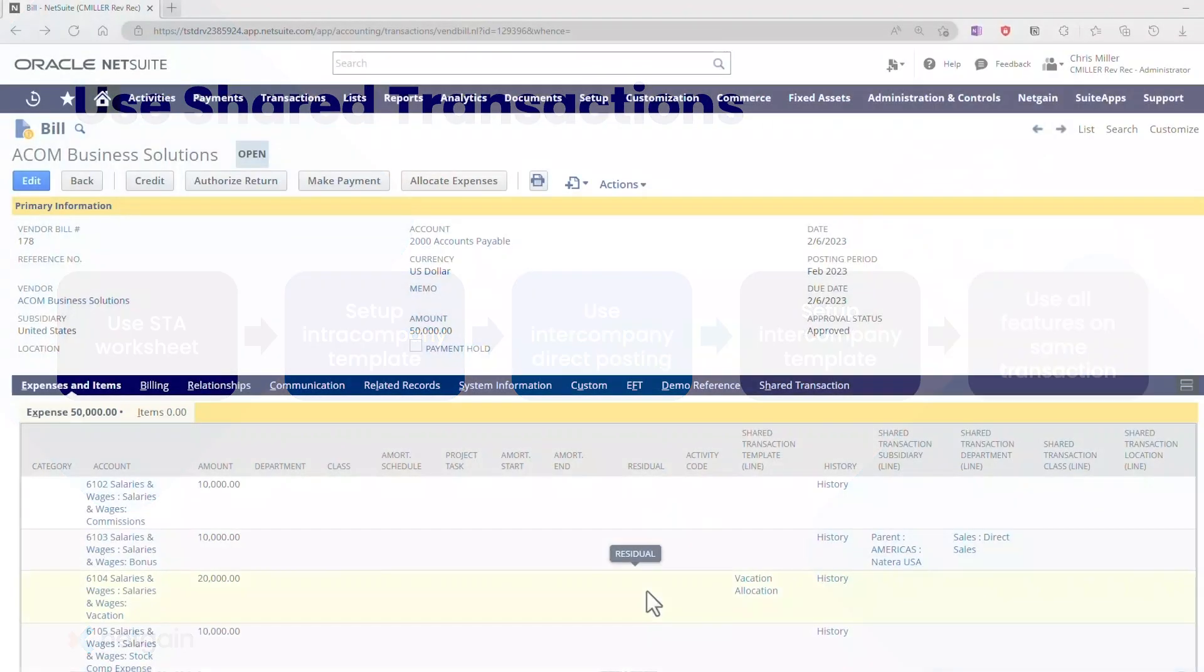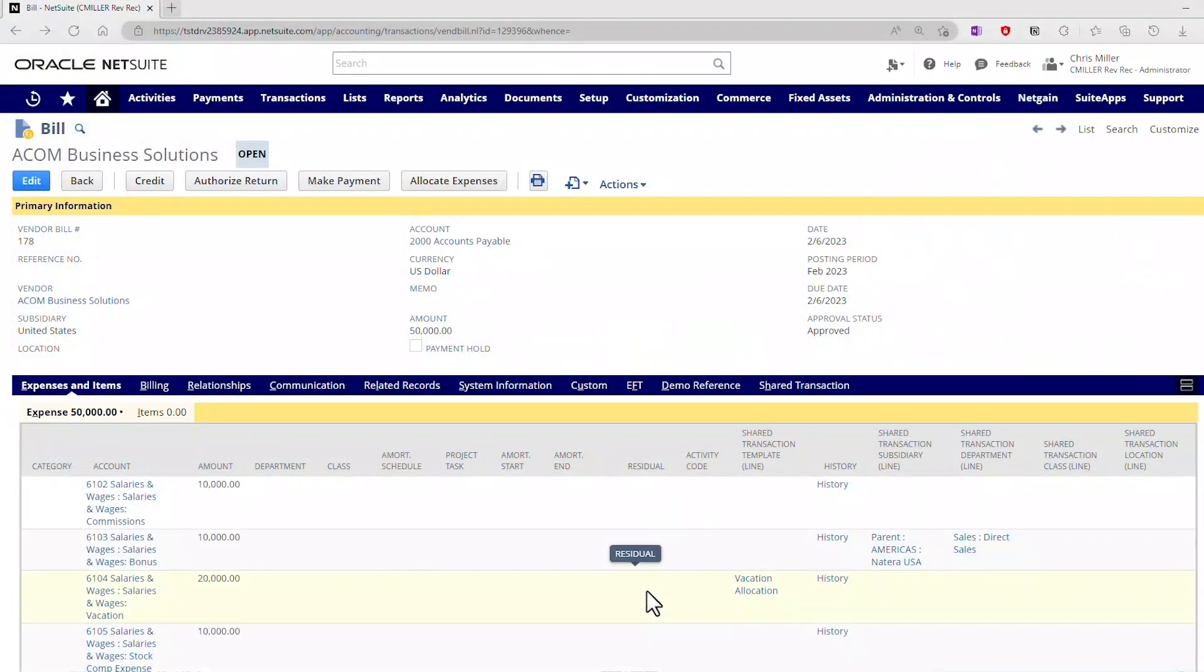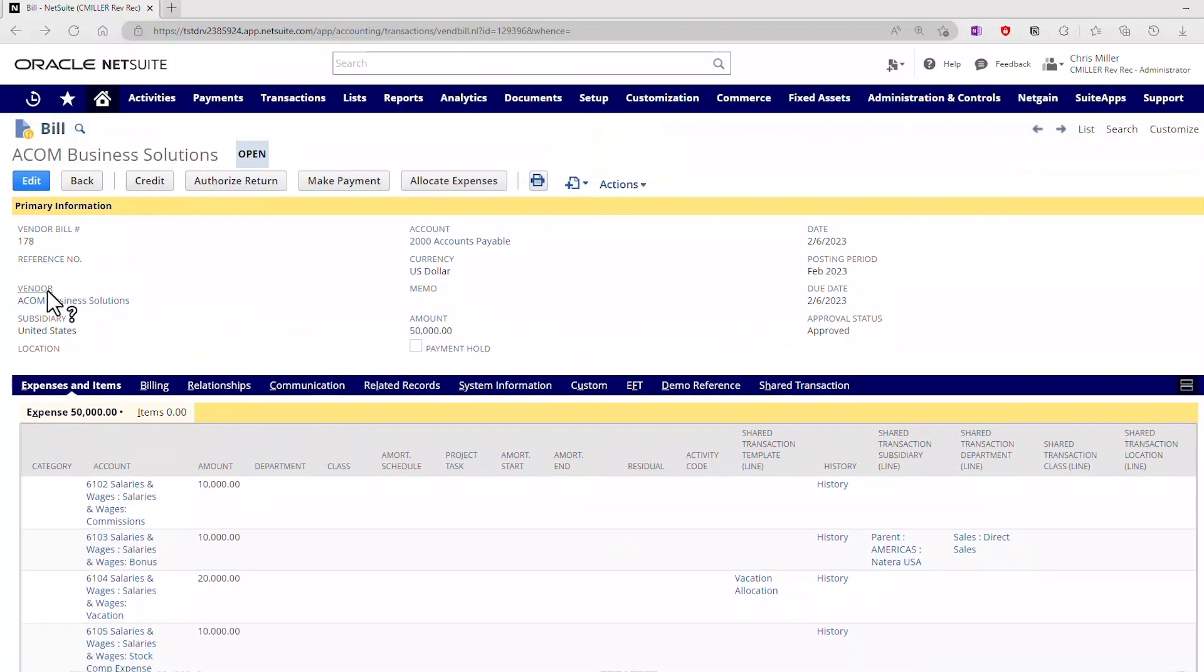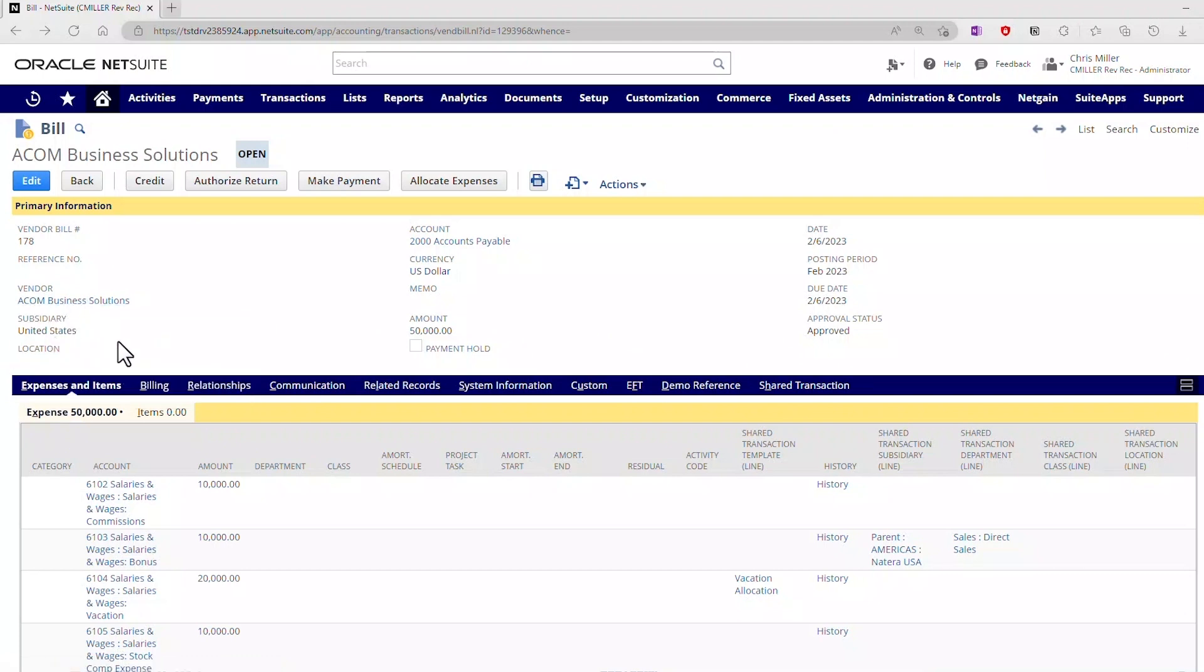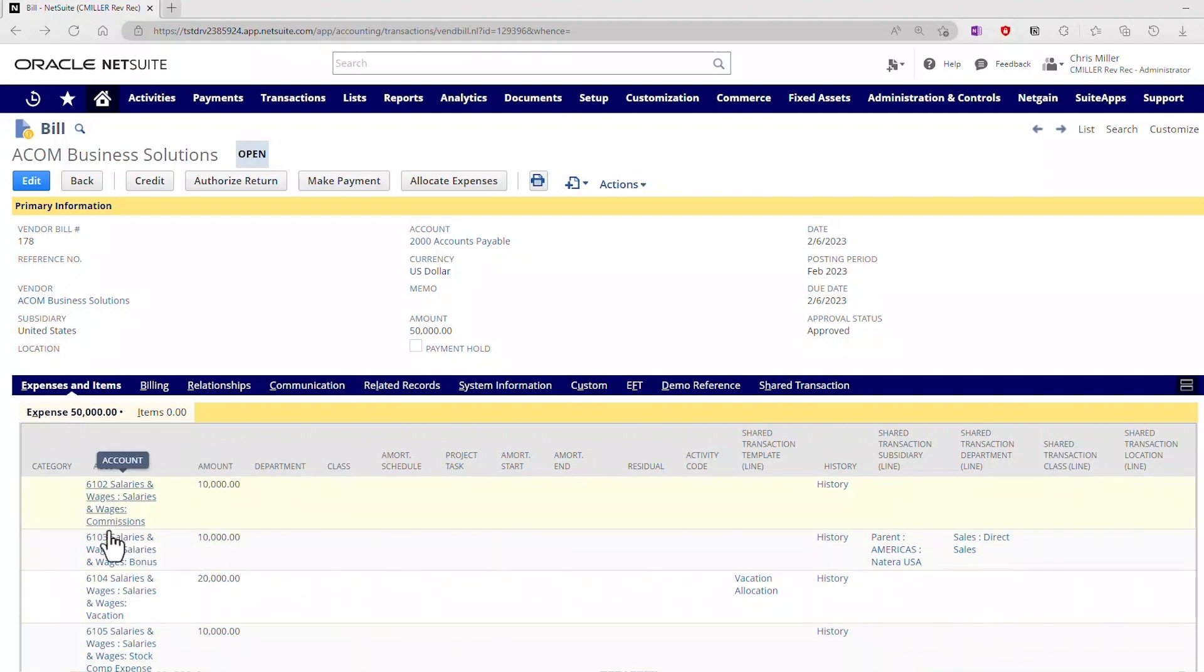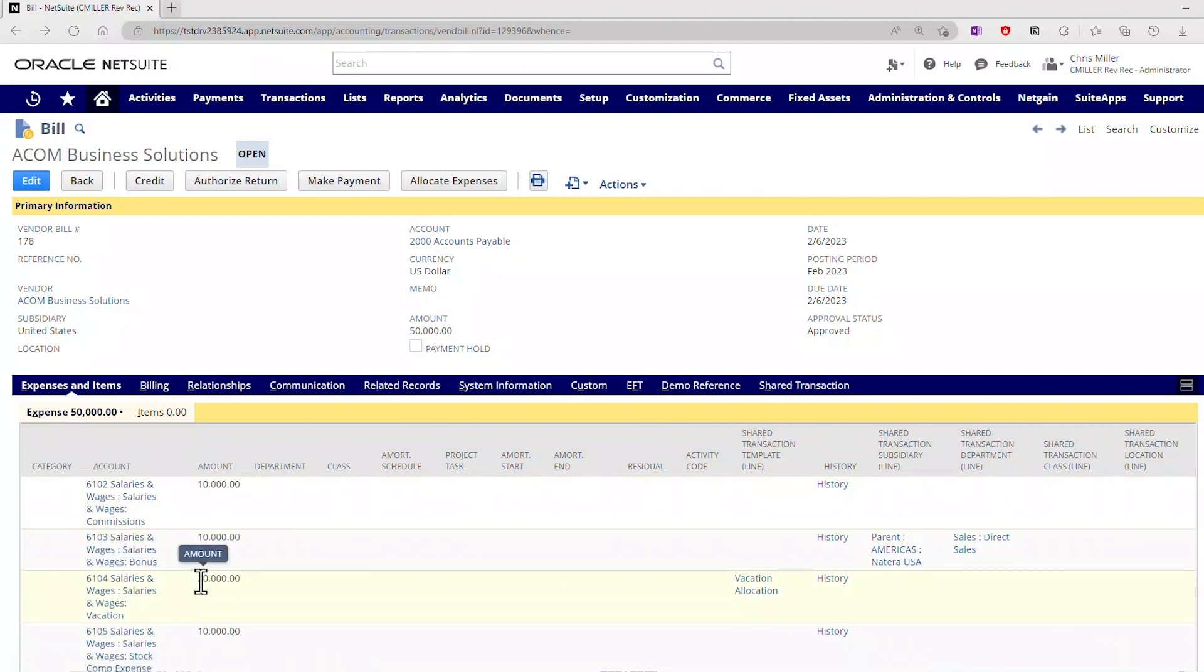For the sake of time, I've gone ahead and set up one that has the four pieces we're looking for. This is a standard NetSuite vendor bill with Acom Business Solutions. It's here at my subsidiaries in the United States, and you can see I've got four lines here, each going to different GL accounts with different amounts.